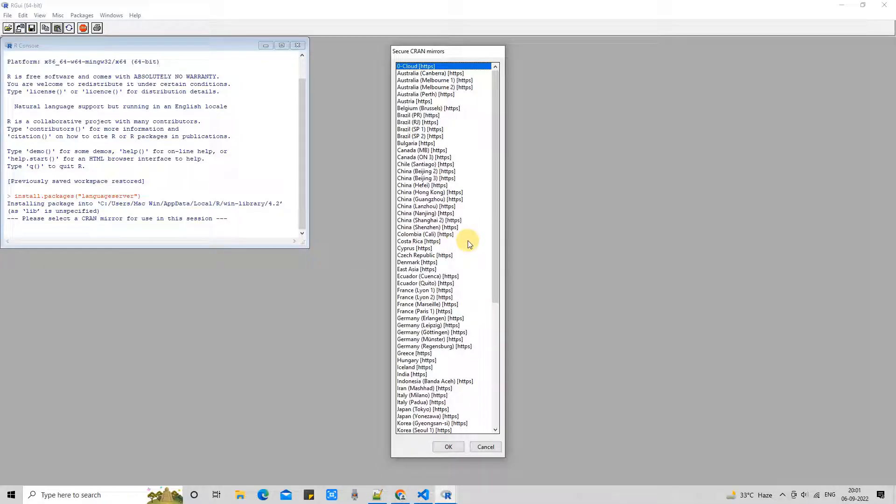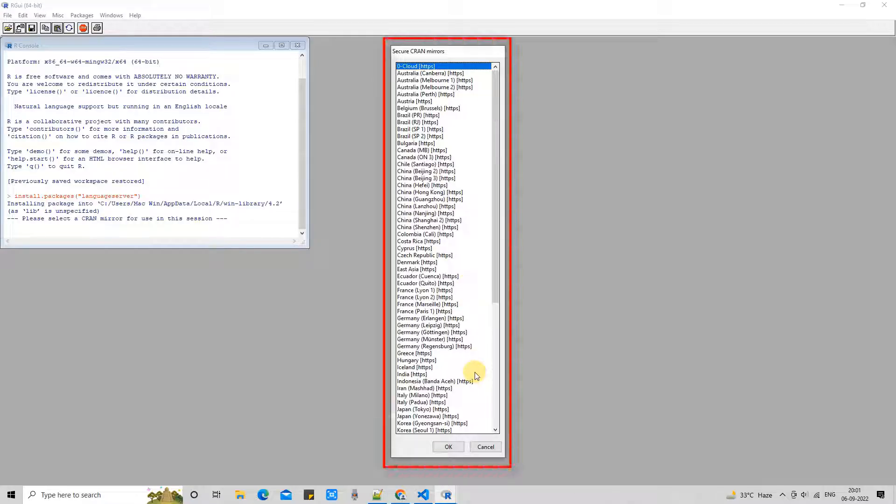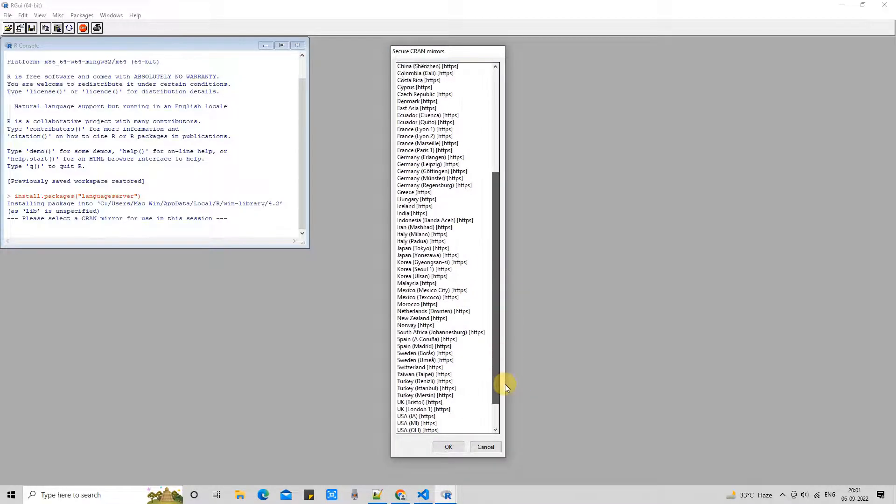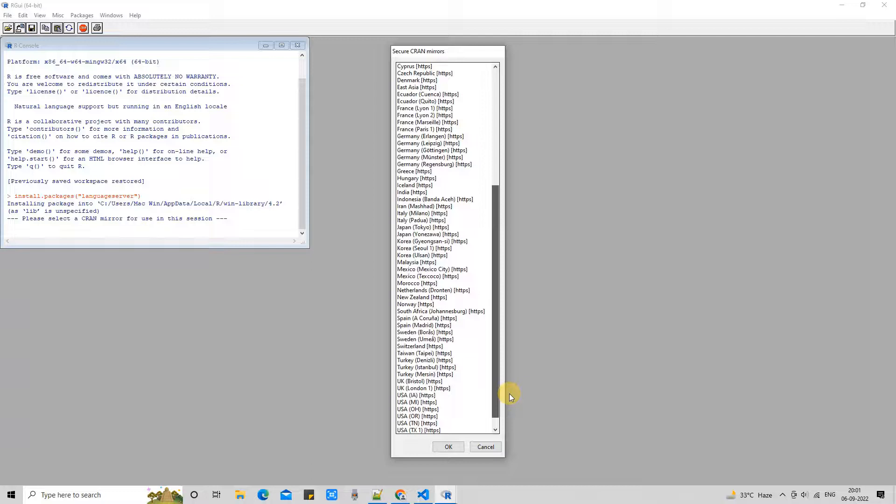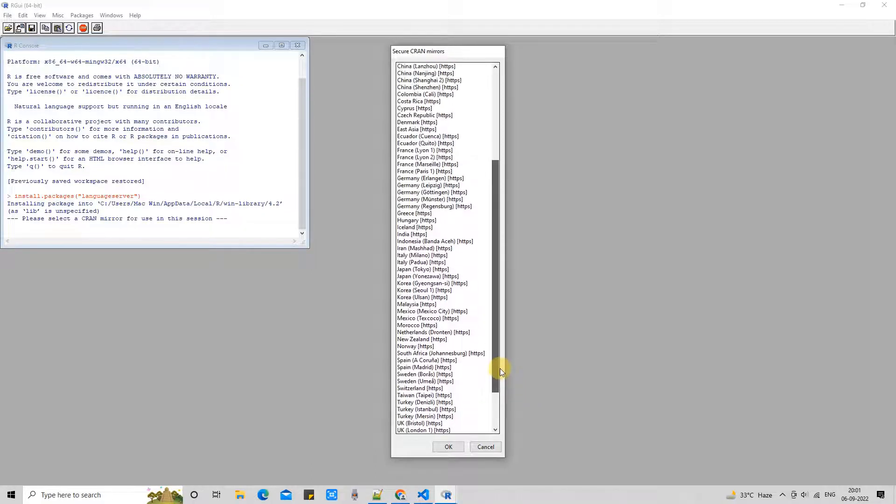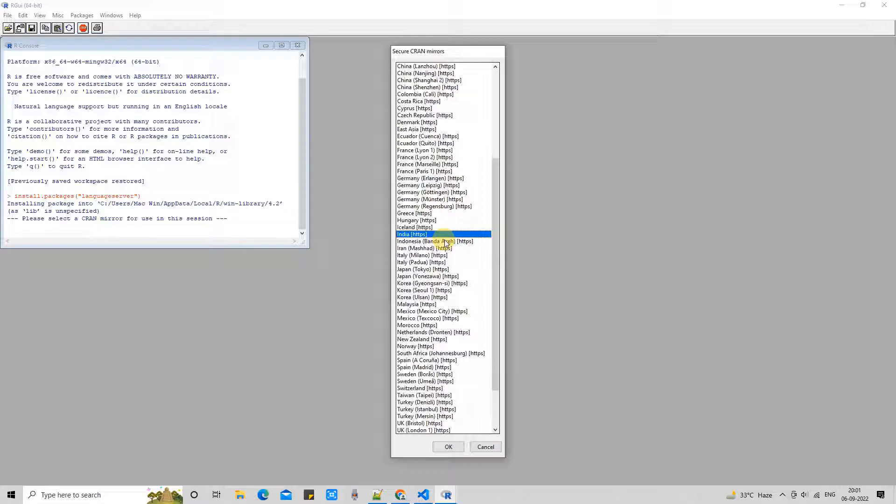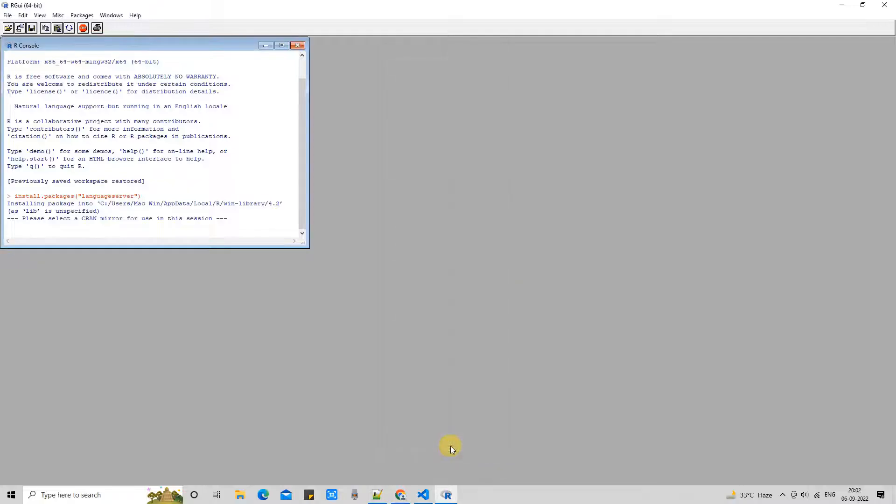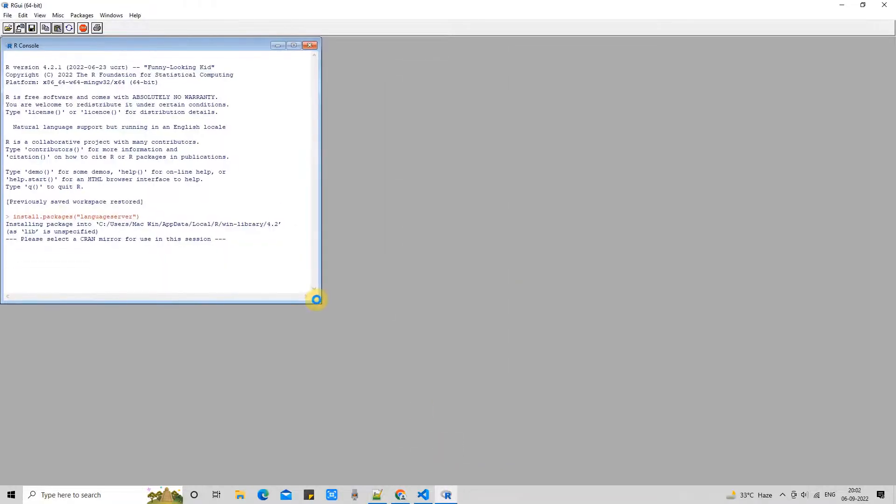Once you press enter you will see the list of secure CRAN mirrors. It is suggested that you need to choose the nearest CRAN location. If your country is listed in this list, please select your country from this list. If your country is not mentioned here, please select the closest country. In my case I am selecting India. Pressing okay and moving further.